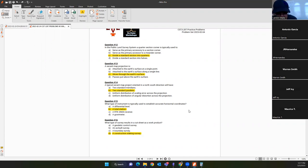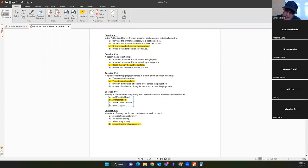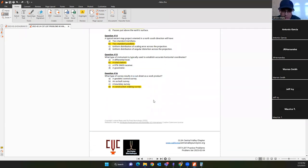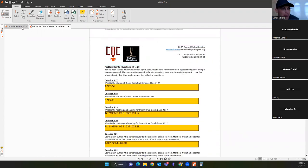Question fifteen: what type of instrument is typically used to establish accurate horizontal coordinates? The answer is B — total station. Following good procedures, you'll generally get better results from a total station, since static or fast-static GNSS isn't listed because over long distances it may be more accurate, and total station errors accumulate with survey size. Question sixteen: what type of survey results in a cut sheet as a work product? The answer is D — a construction staking survey.